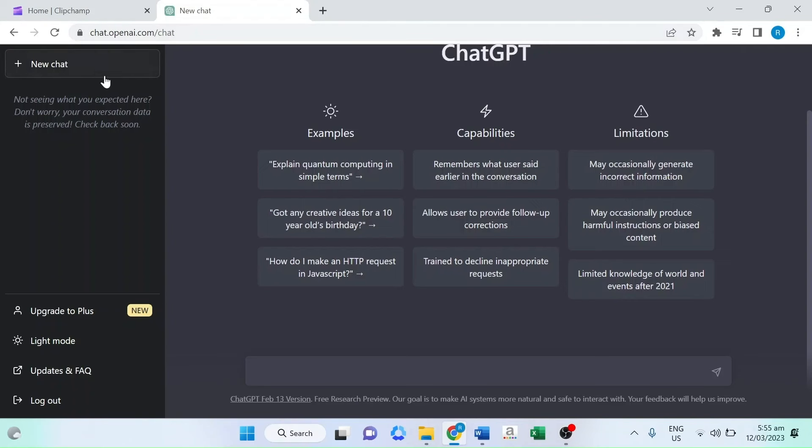Step three, but what about the script for your videos? That's where ChatGPT comes in. ChatGPT is an AI language model that can generate scripts and content for your videos.